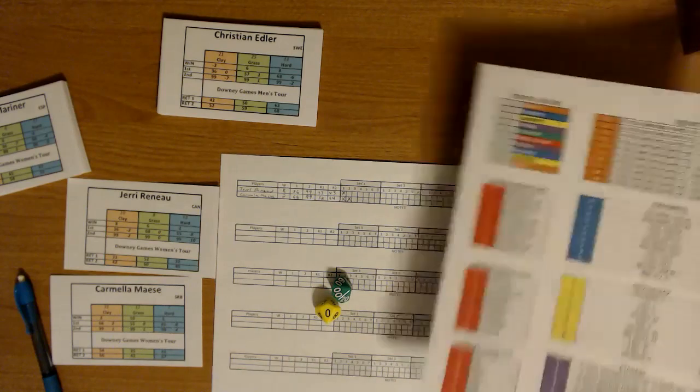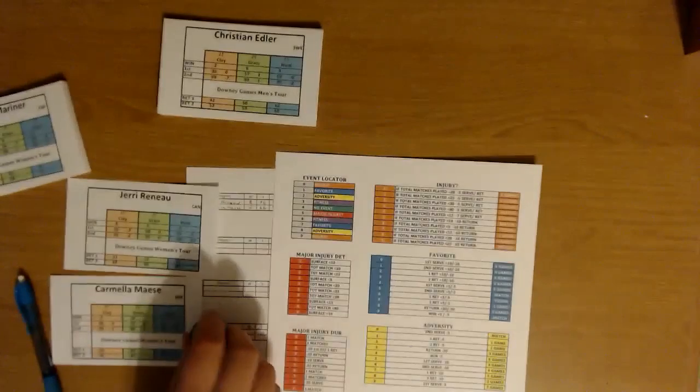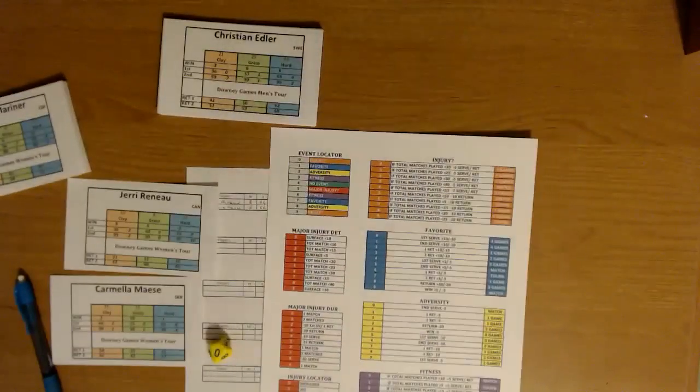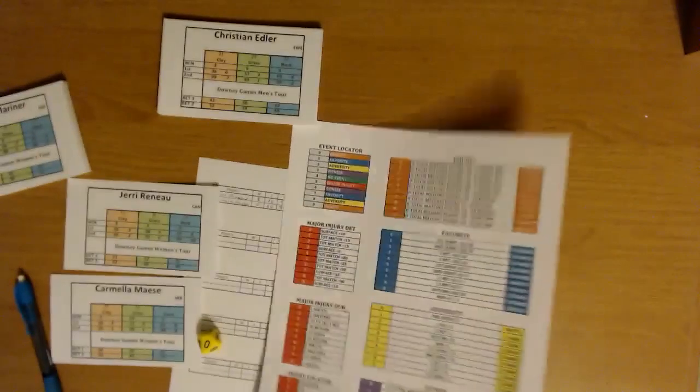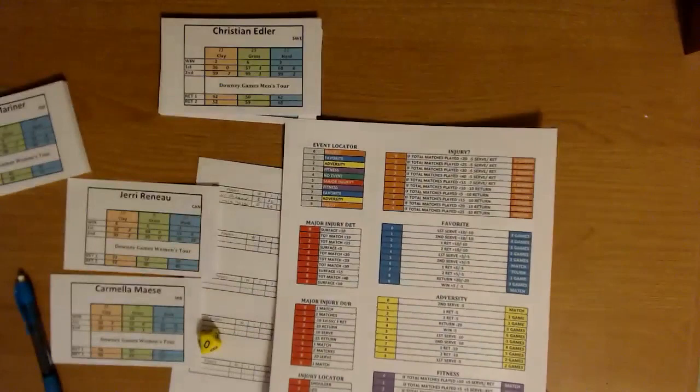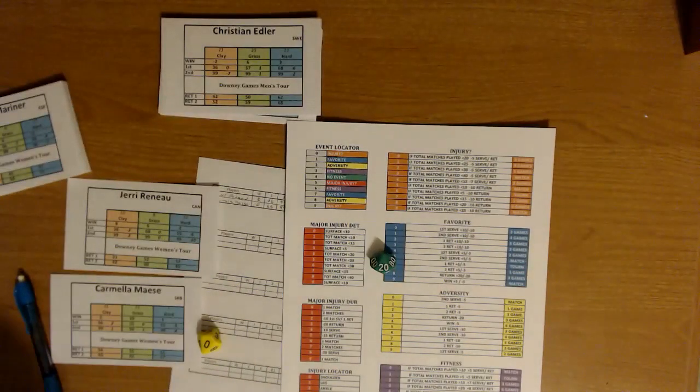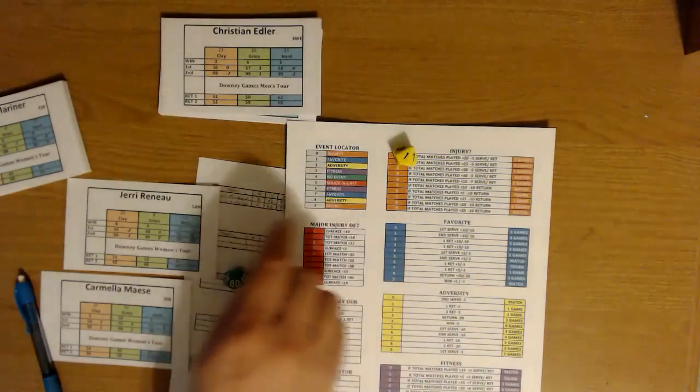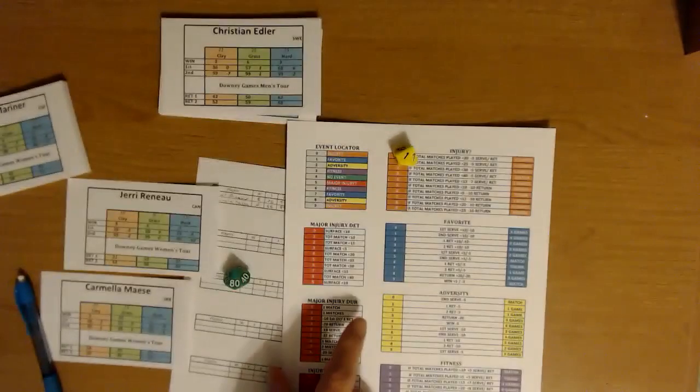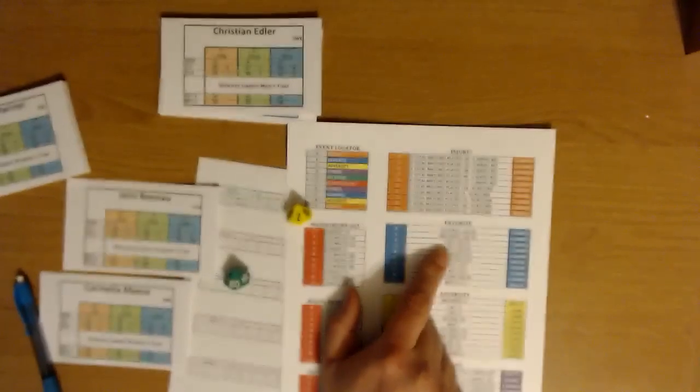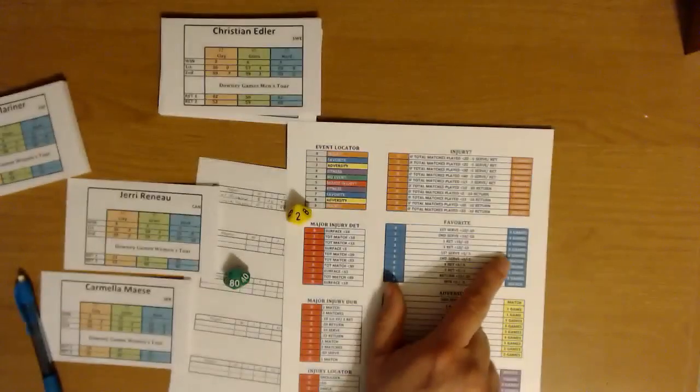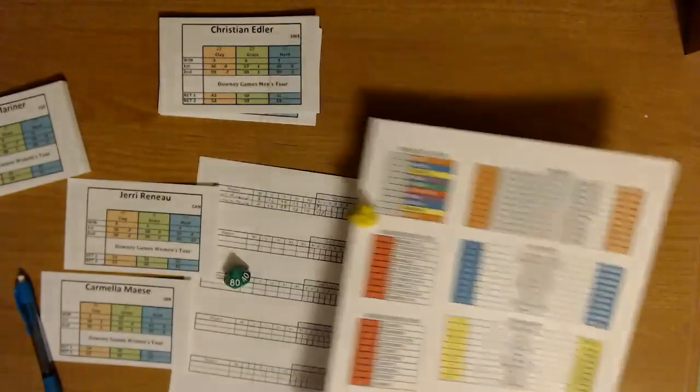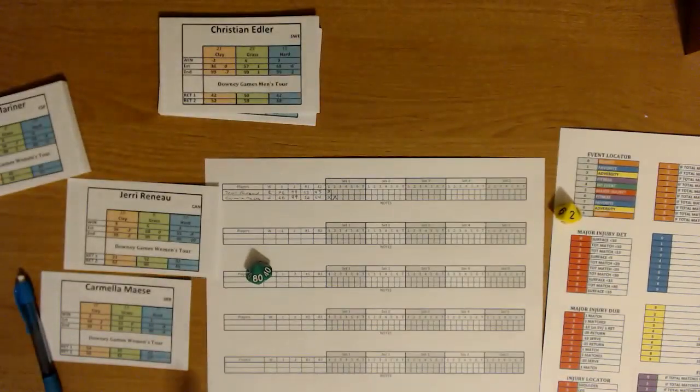So first you're going to roll this event locator. So we roll the die, we rolled the regular die here. So one, you can see here location is favorite. Then we look at the favorite chart here and roll again. We roll a two and it says first return equals plus 10 minus 10. So this is an effect that's going to take place for two games. So anyway, that's kind of how that works.